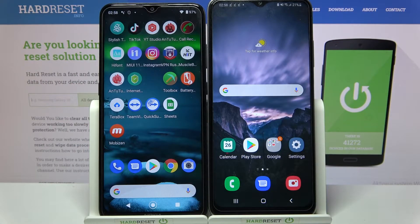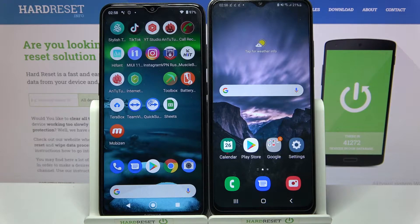Hi! Today I would like to show you how you can transfer files from an Android device to Samsung Galaxy A03s.